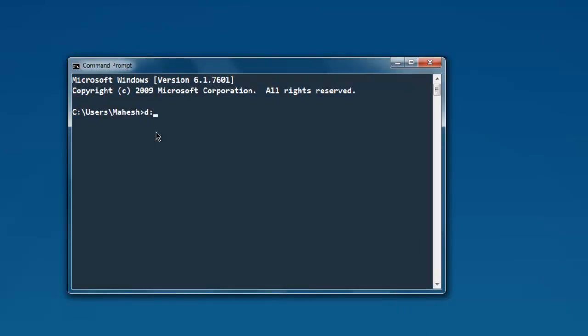Go to the directory where this file is stored, then next thing type in scala then demo.scala. This will compile the code and display the result of the TSV file.